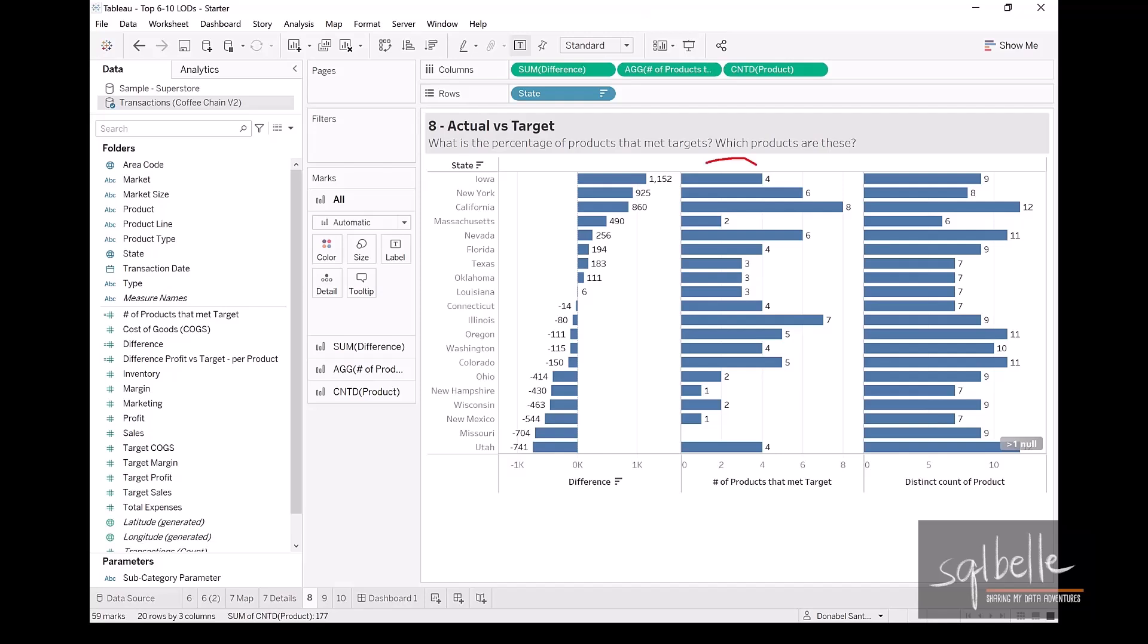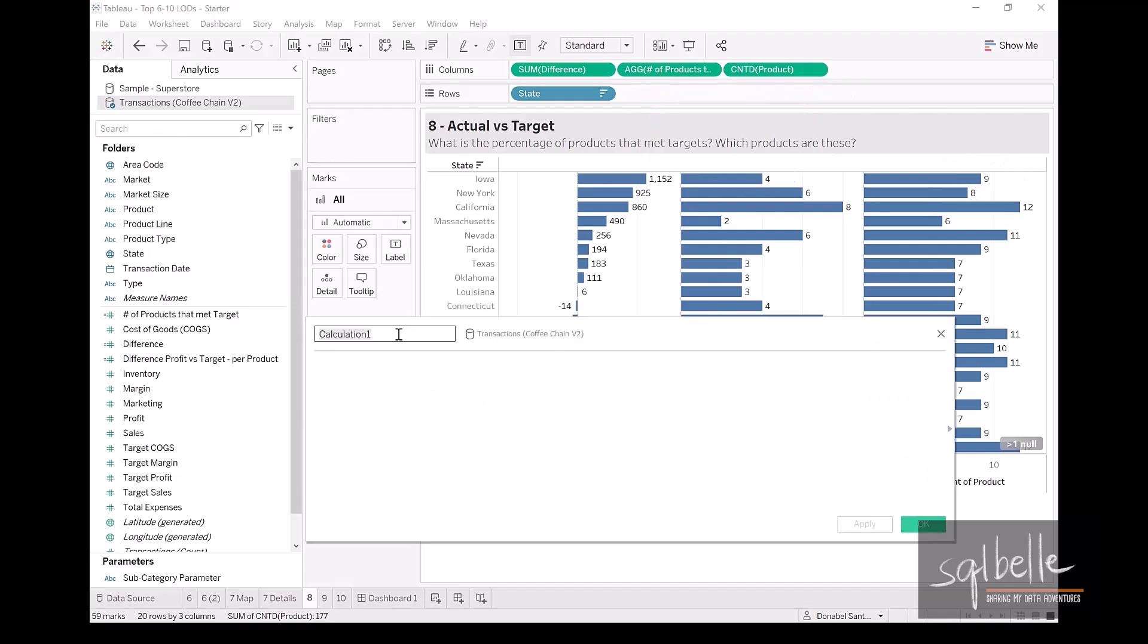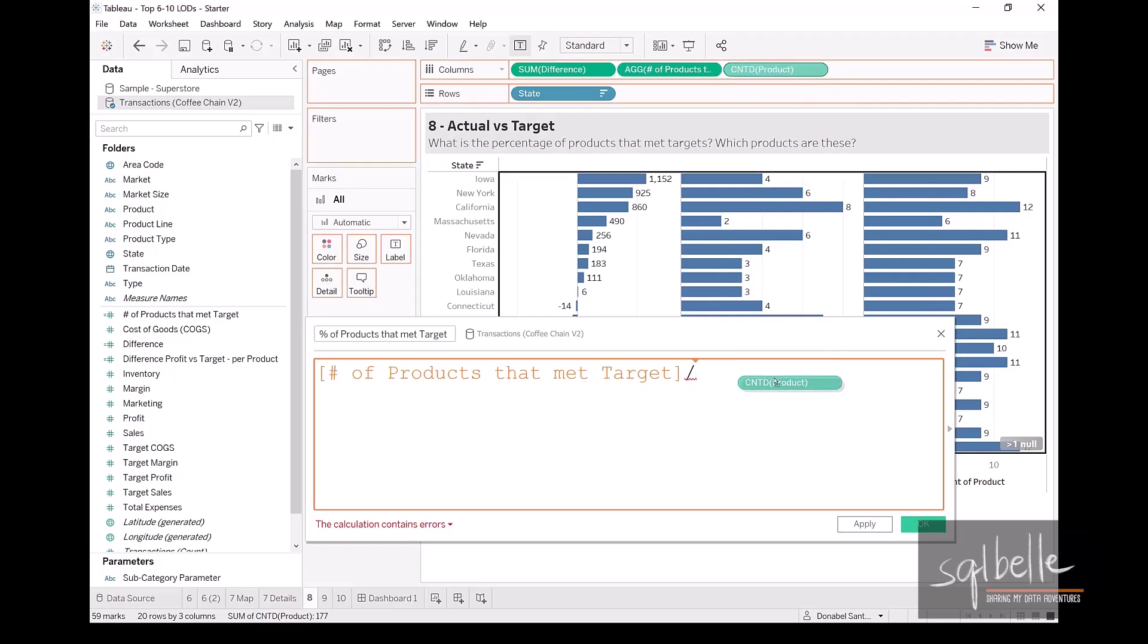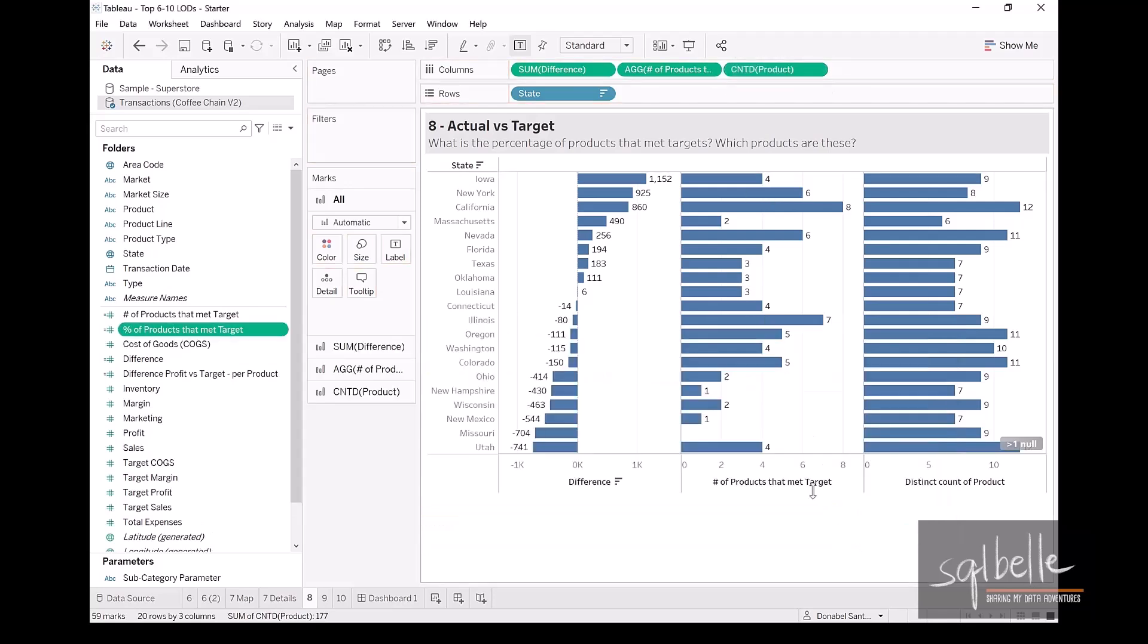We can see that four products out of the nine products met their target. And if we wanted to calculate the percentage, we can easily do that now because we have all of the fields that we need in that equation. So one more calculated field, let's create a calculated field that's called percent of products that met target.